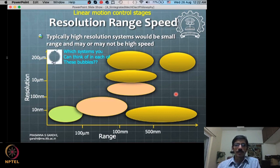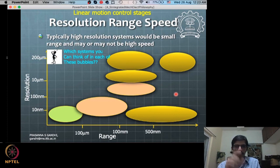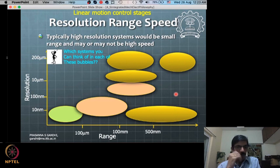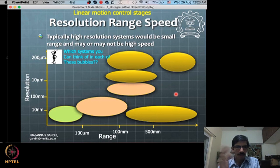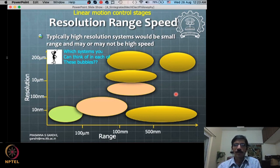Pause here and try to fill in each bubble on the range-versus-resolution chart yourself. This thought process is very useful for opening up concepts in your mind. Even if you arrive at wrong answers, whatever questions arise from that exercise will get clarified later, and you'll build a stronger conceptual understanding from it.